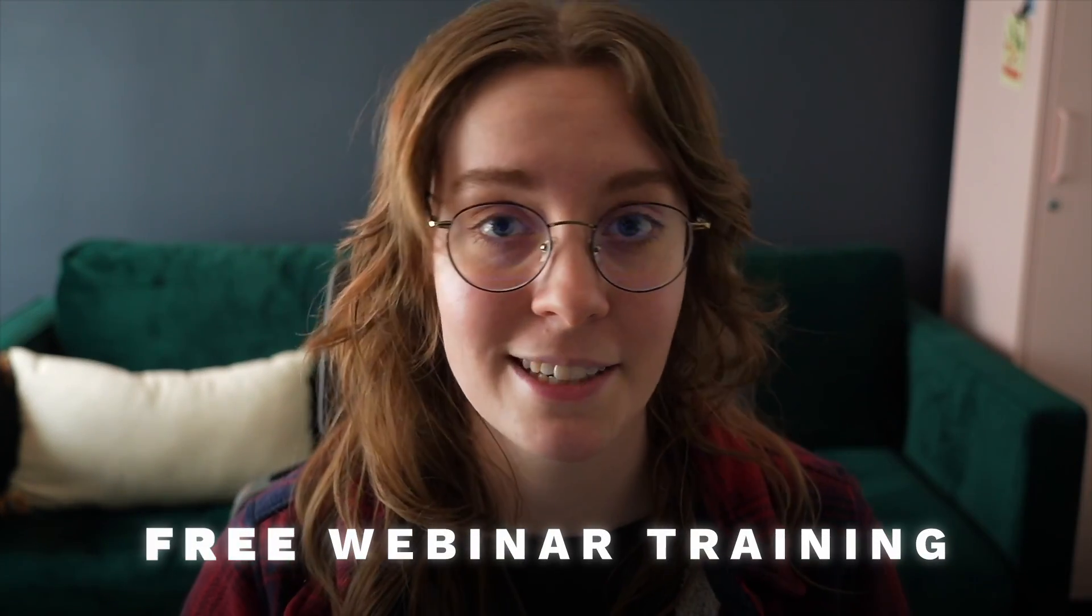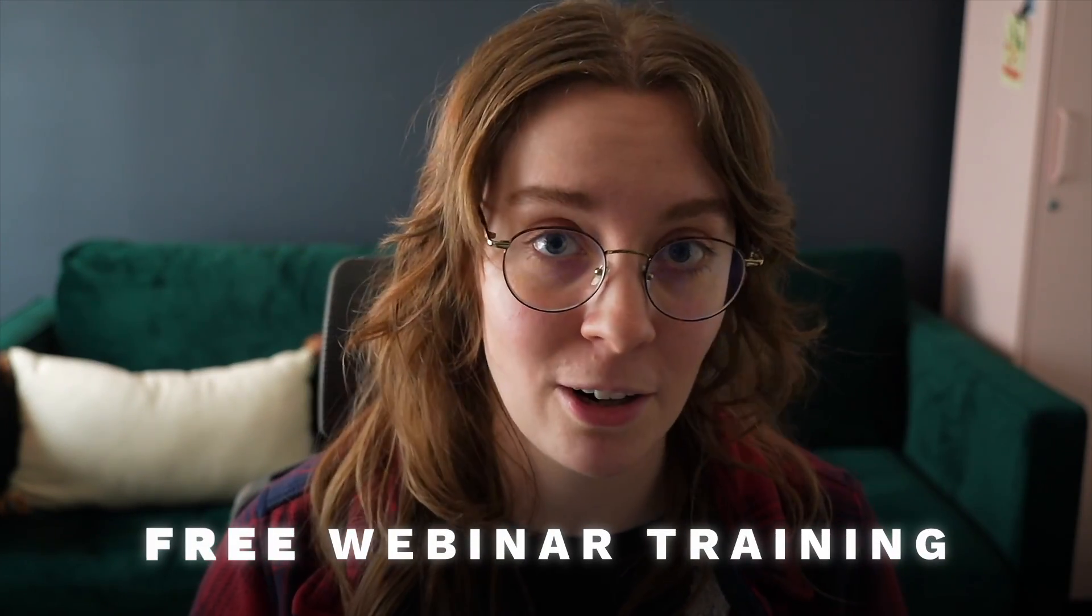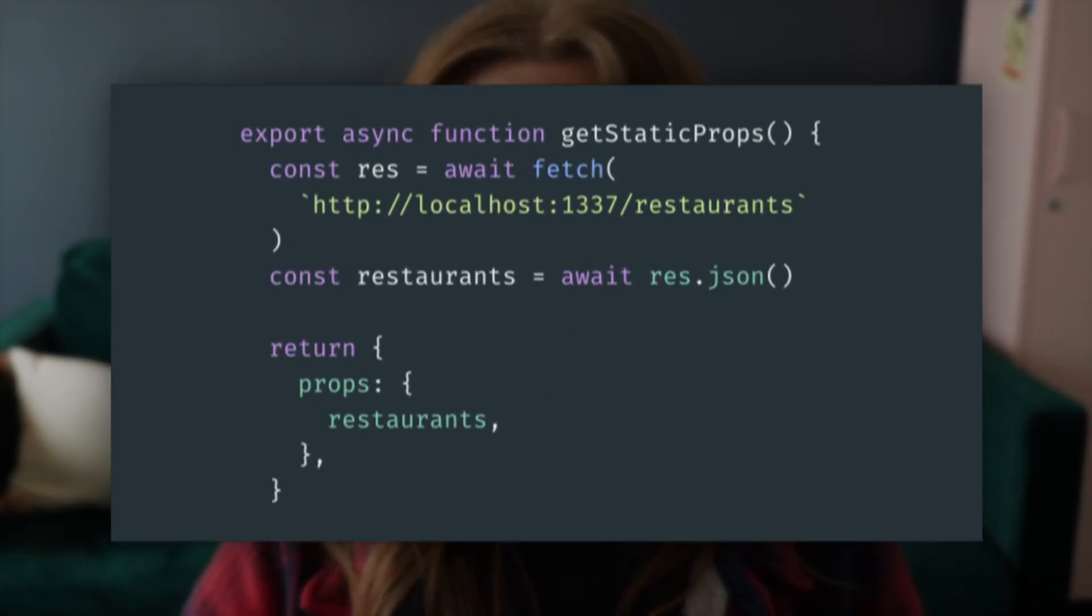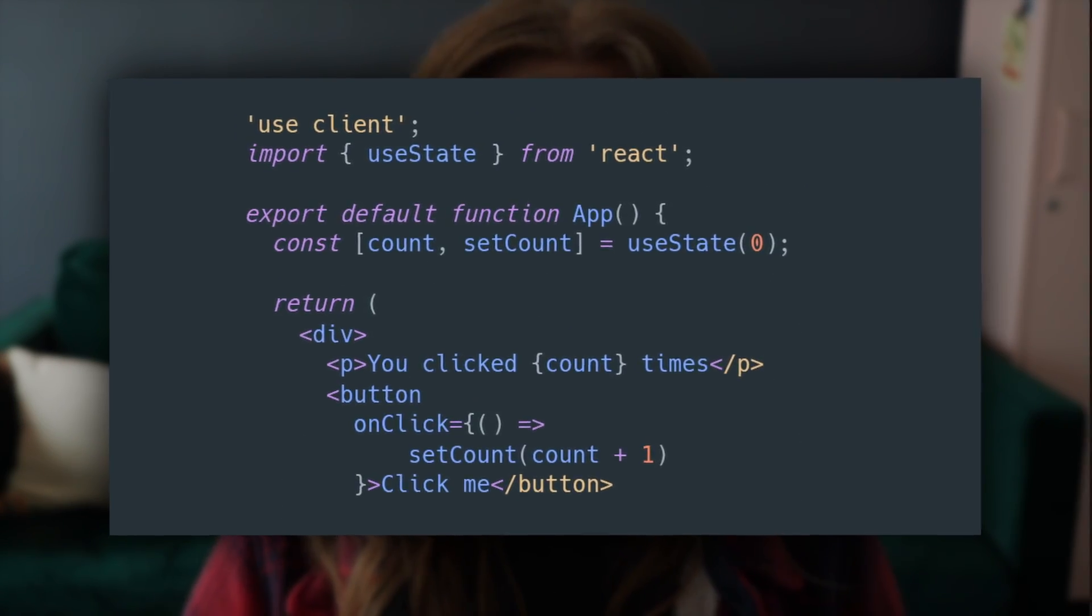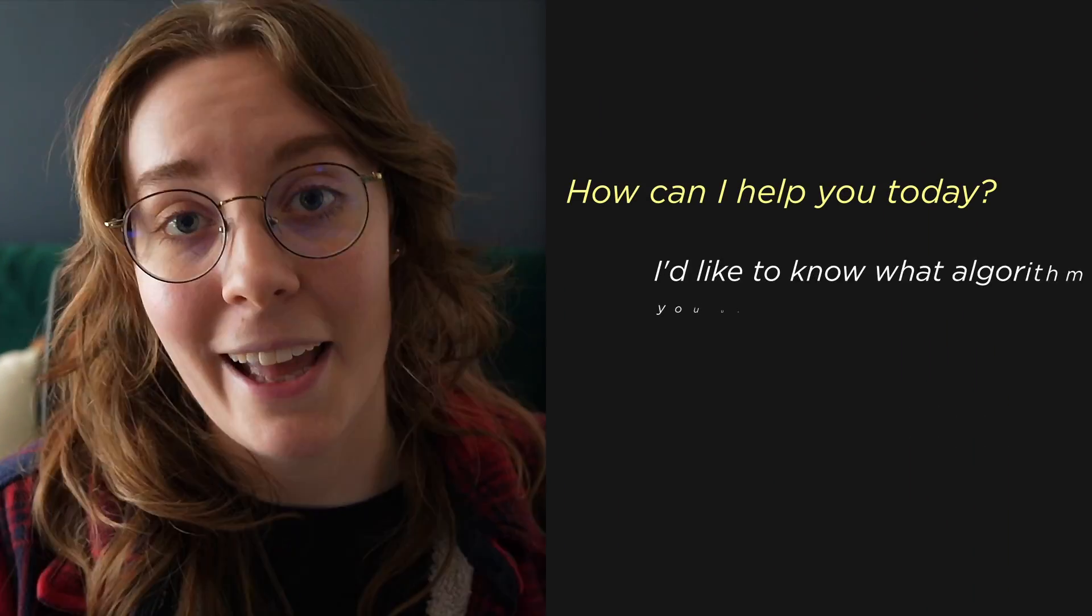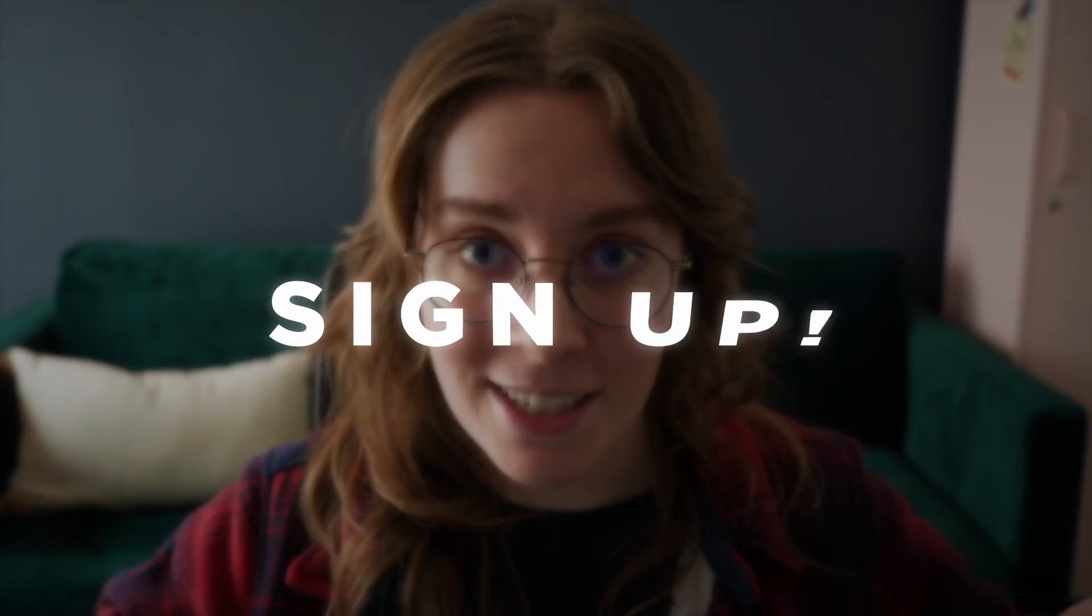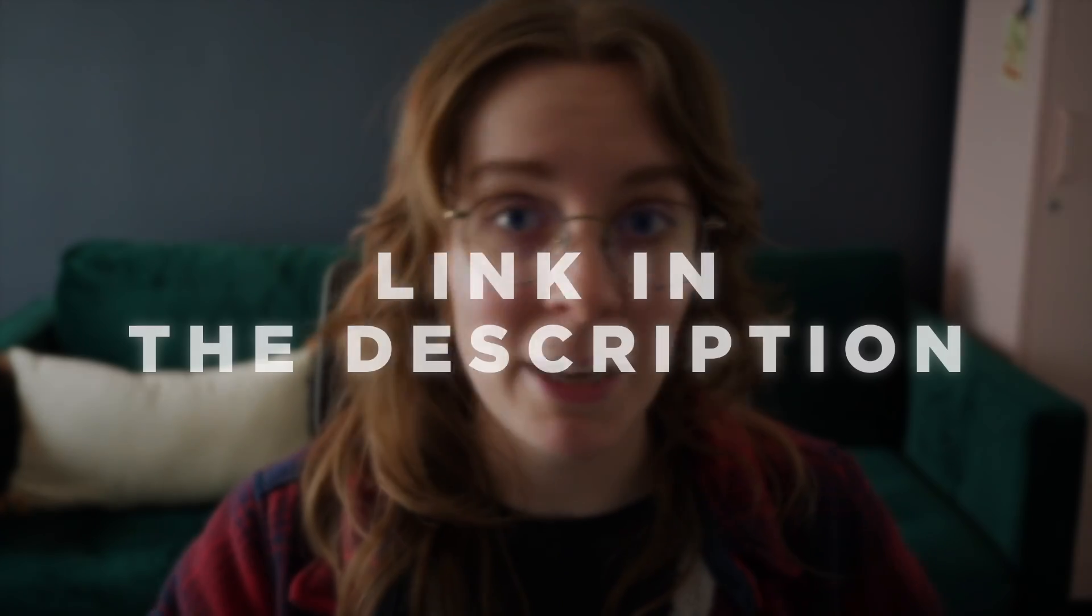Now before we get into the video, I have some exciting news for you all that we've put together an entirely free 20-minute webinar training designed to guide you in becoming a developer with AI. You're going to learn how to enhance your efficiency and speed up your development process using tools like ChatGPT. In this free training, we're going to give you three innovative AI app concepts that you can build in under five minutes with the power of AI. So click on the signup link in the description below and make sure you check out this free webinar. Let's get into these top five developer GPTs.